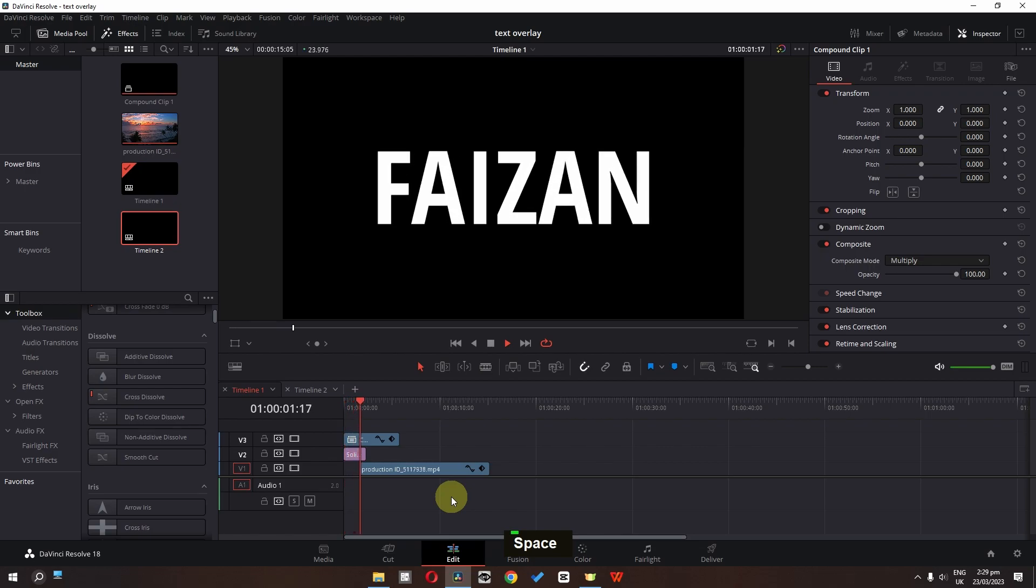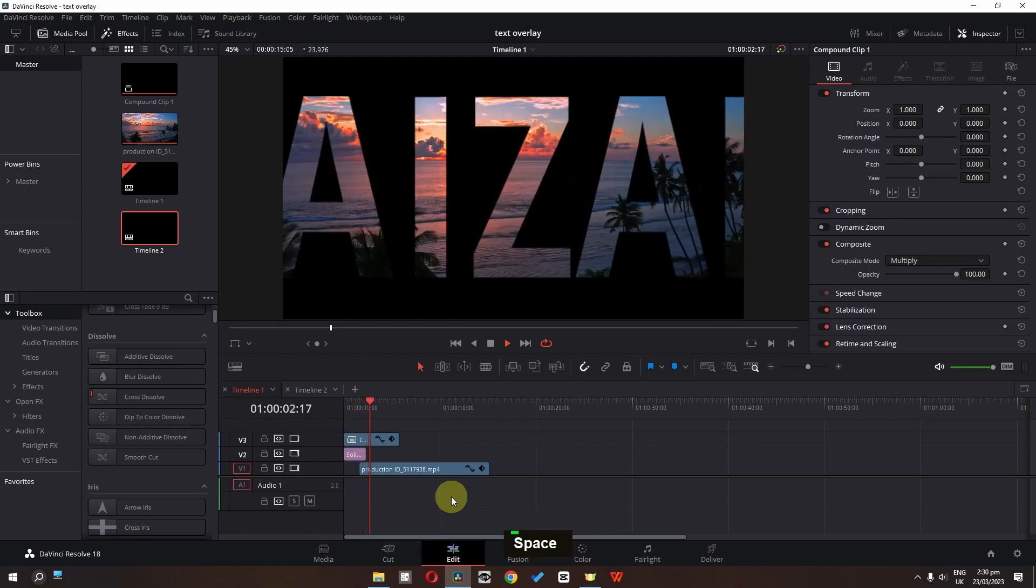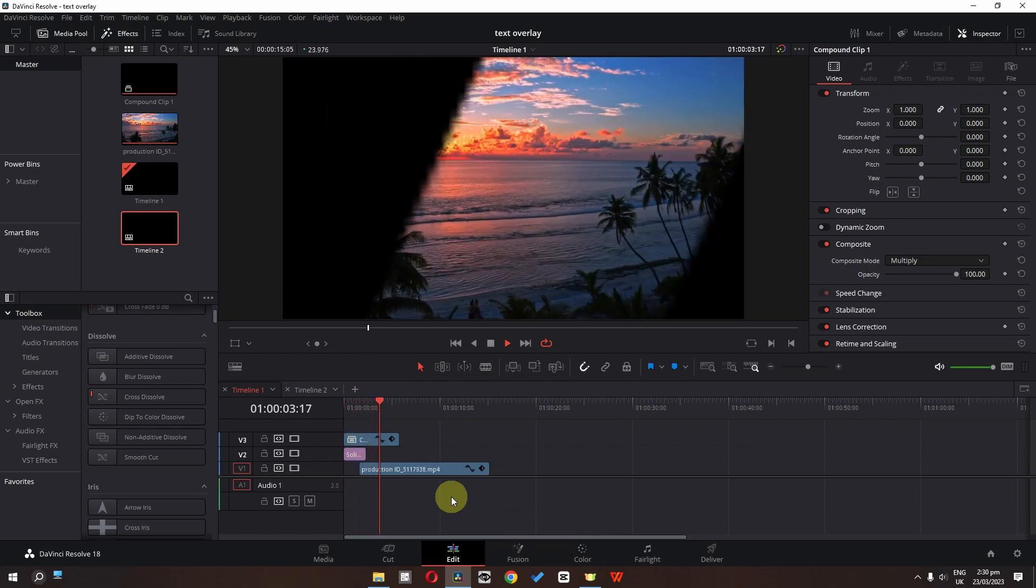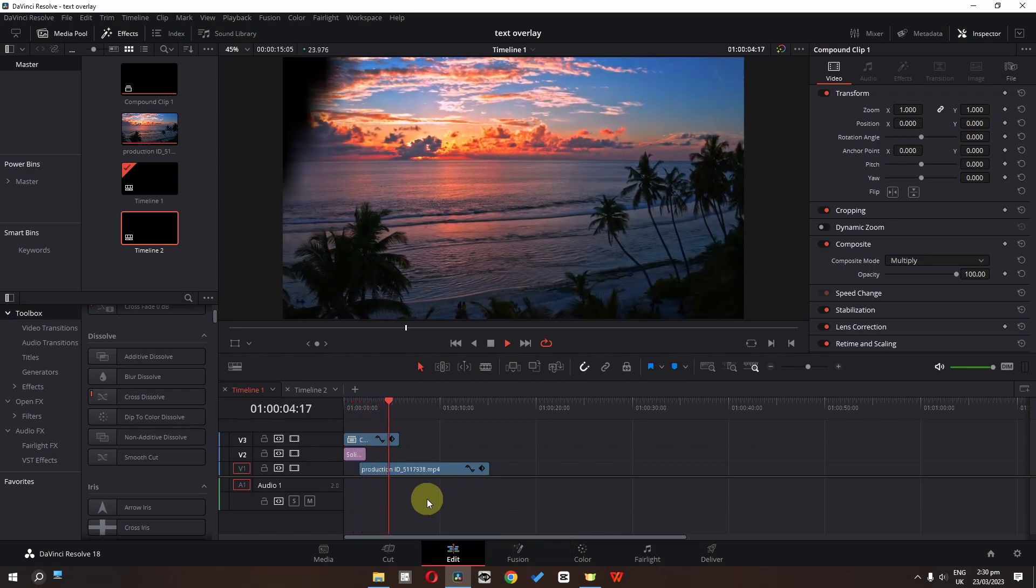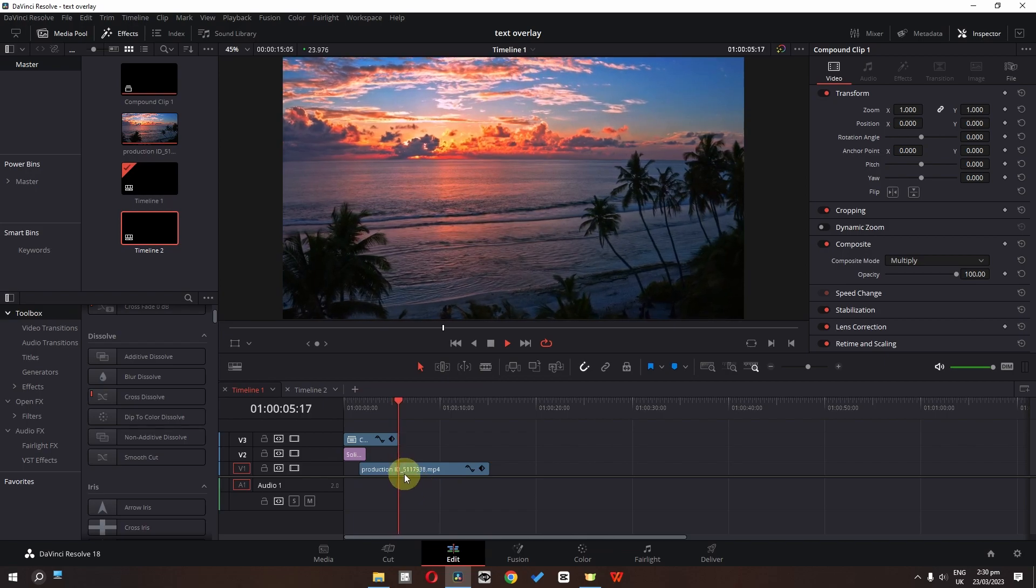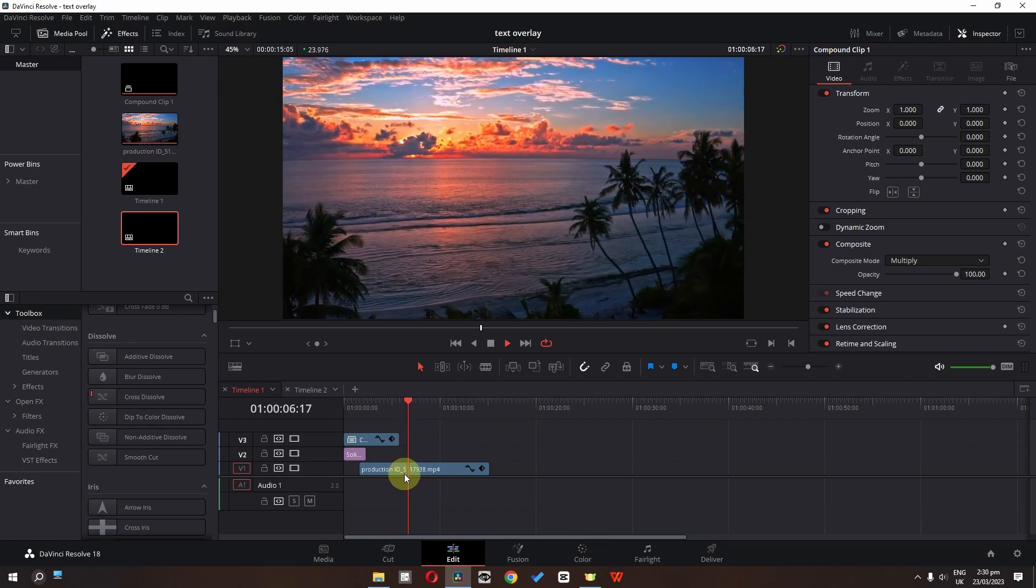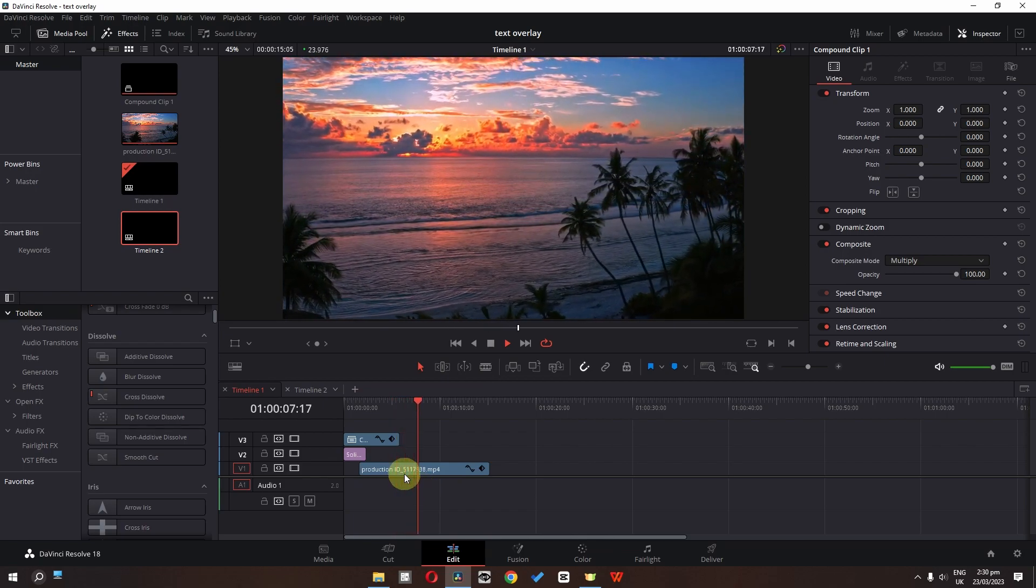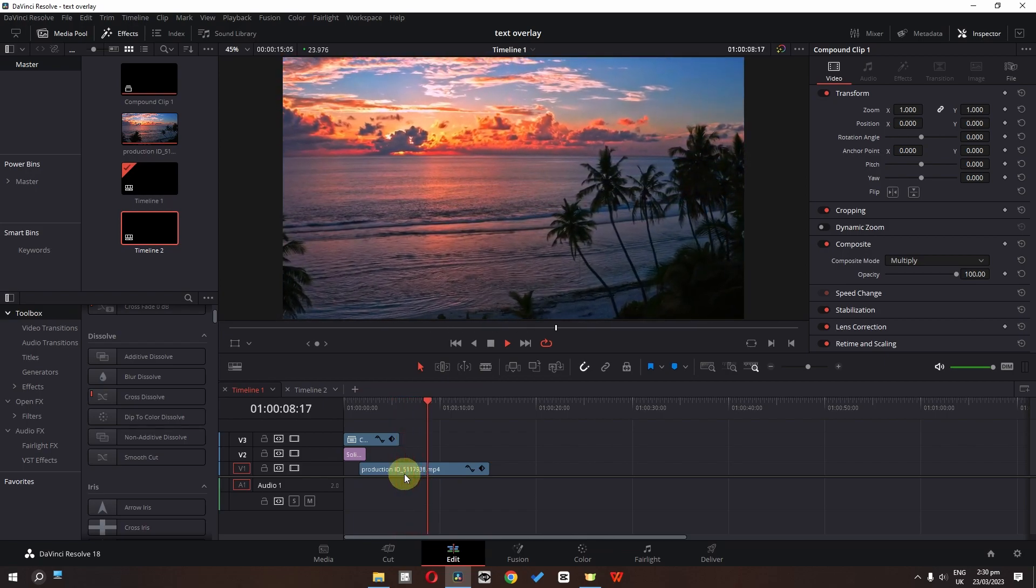Hi everyone, my name is Fezhan Amjad and in this video we will create this beautiful text overlay effect. So without wasting any time, let's get started.